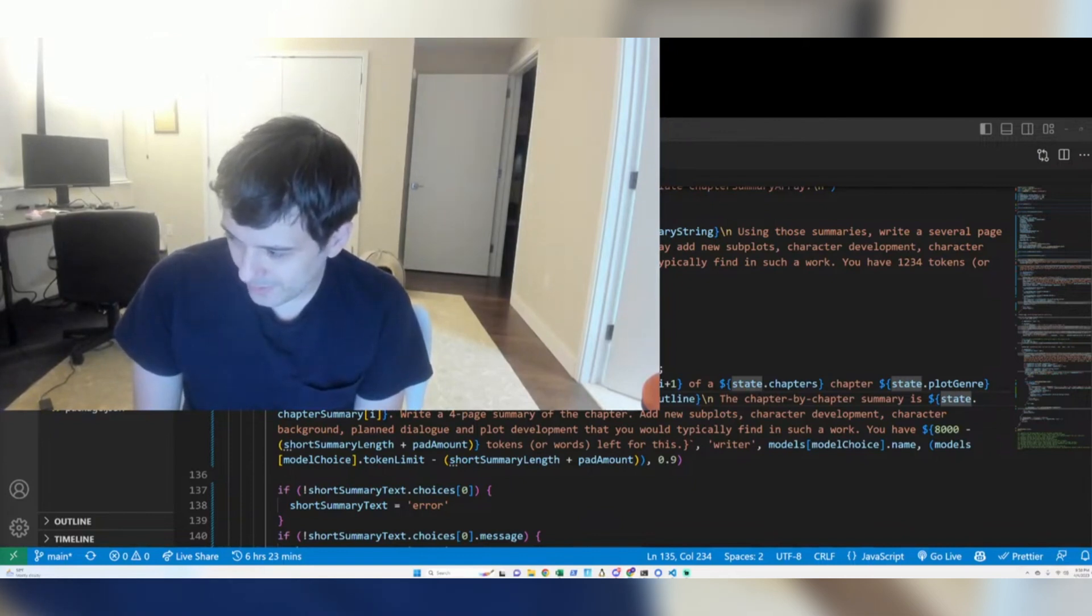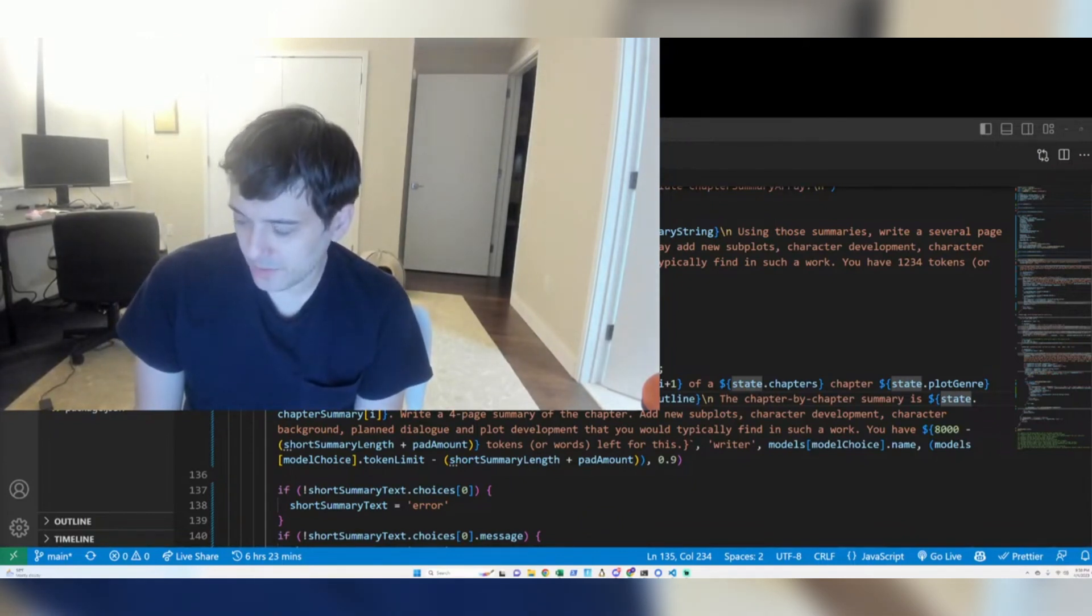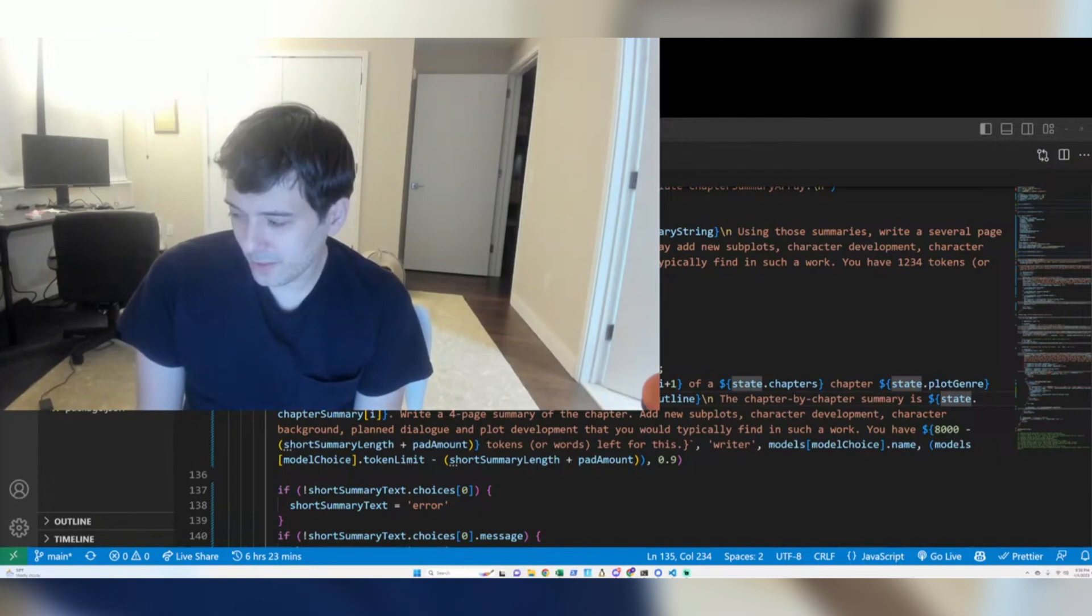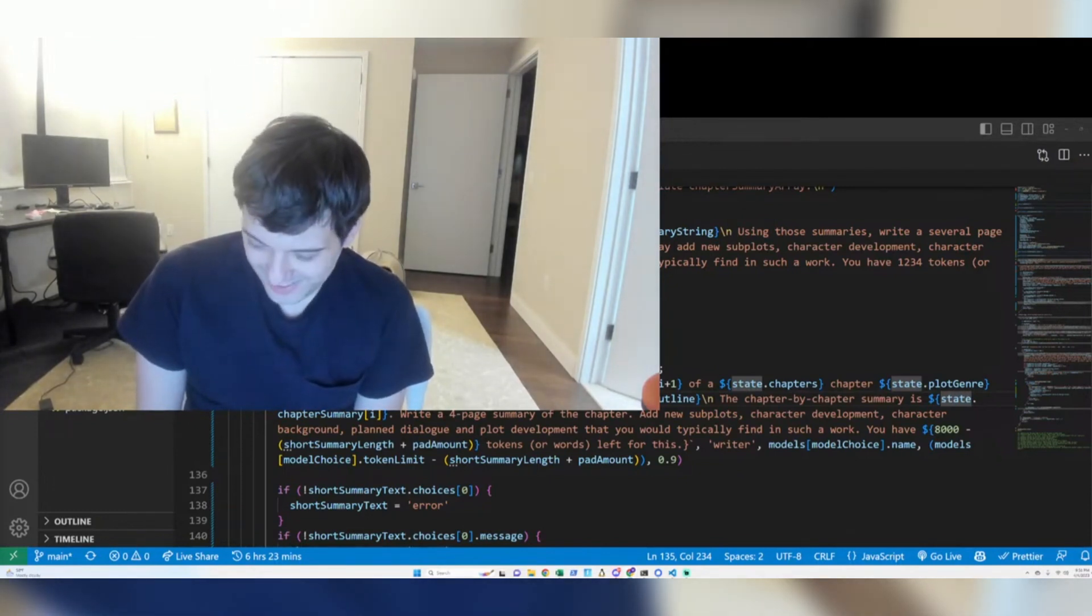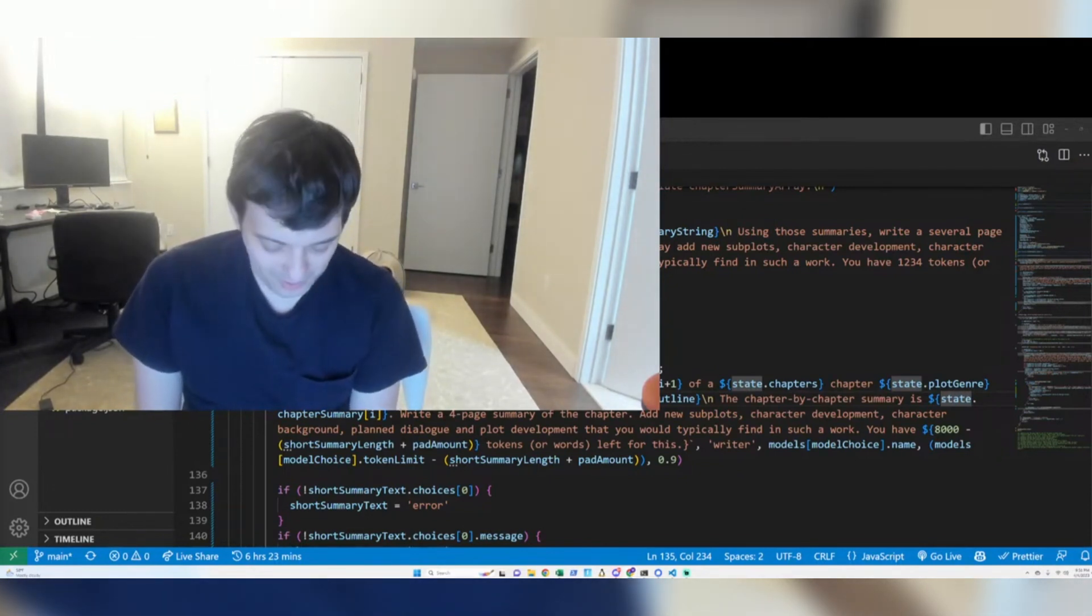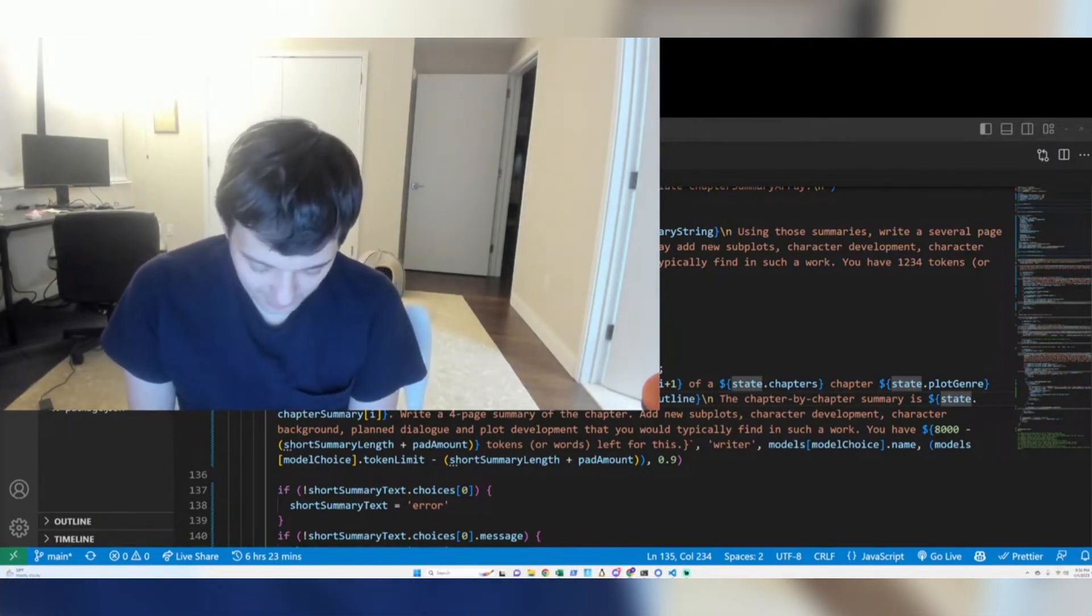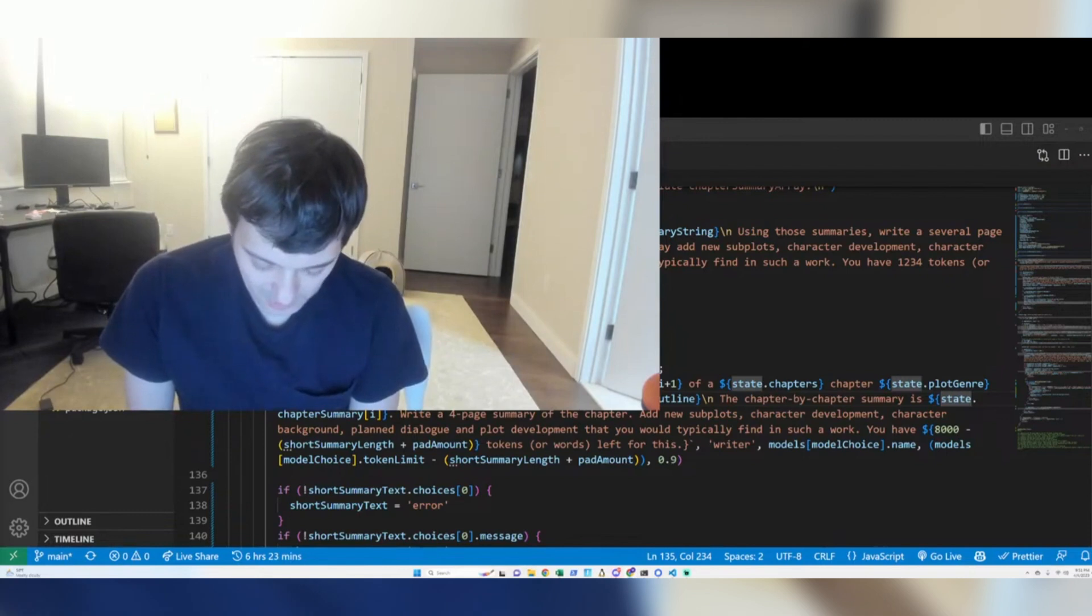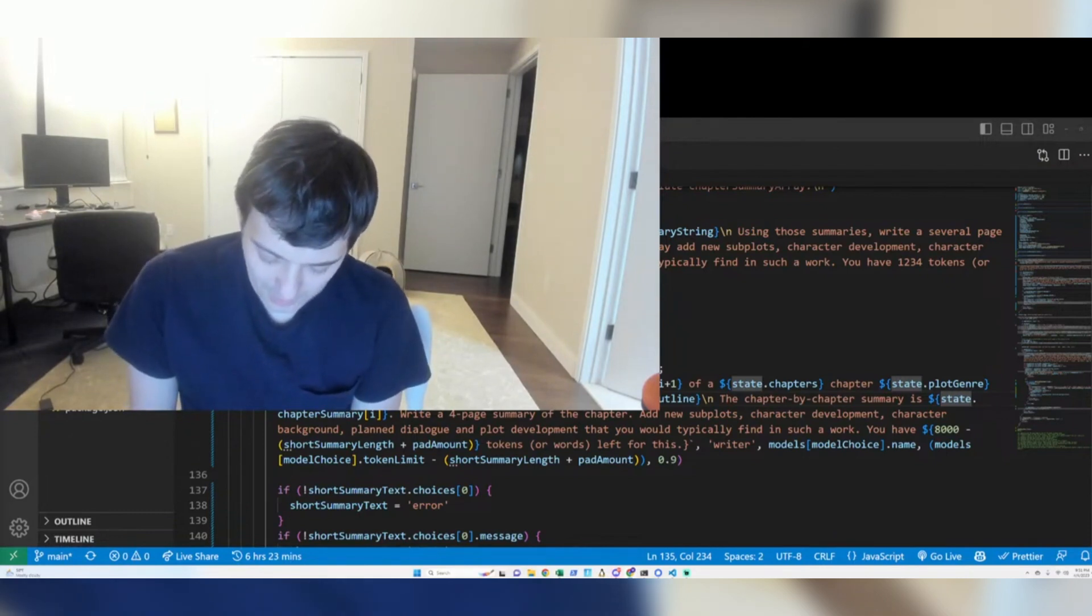It's big issue is the stateless model of these LLMs where the LLM is doing a very big calculation. It's not remembering anything. It can't remember anything. It's just not built to do that.